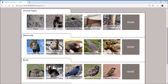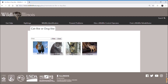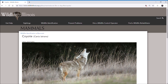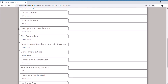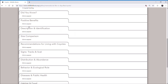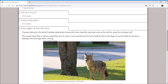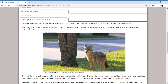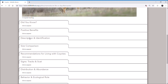For example, if you want to know more about coyotes you can click on cat or dog-like animals and in here you will find coyotes. This will pull up all kinds of different information on coyotes — the positive benefits of the species, but also a description and identification of them, and you can scroll through and learn a lot more about them in these different accordion tabs.